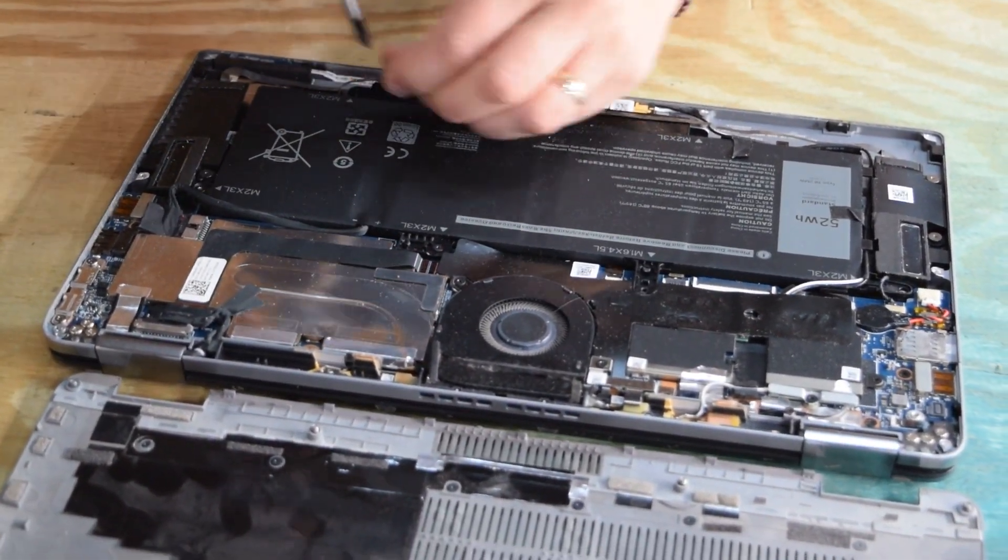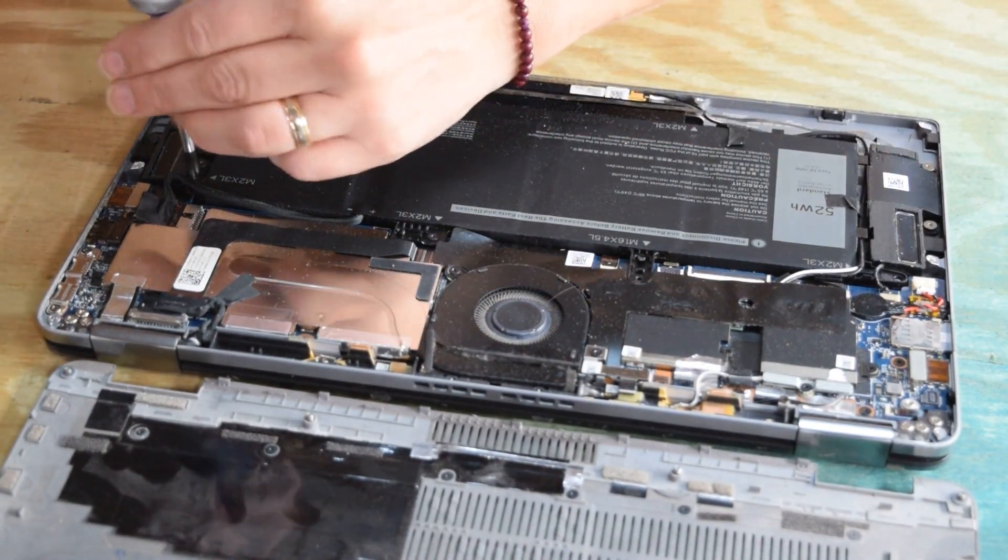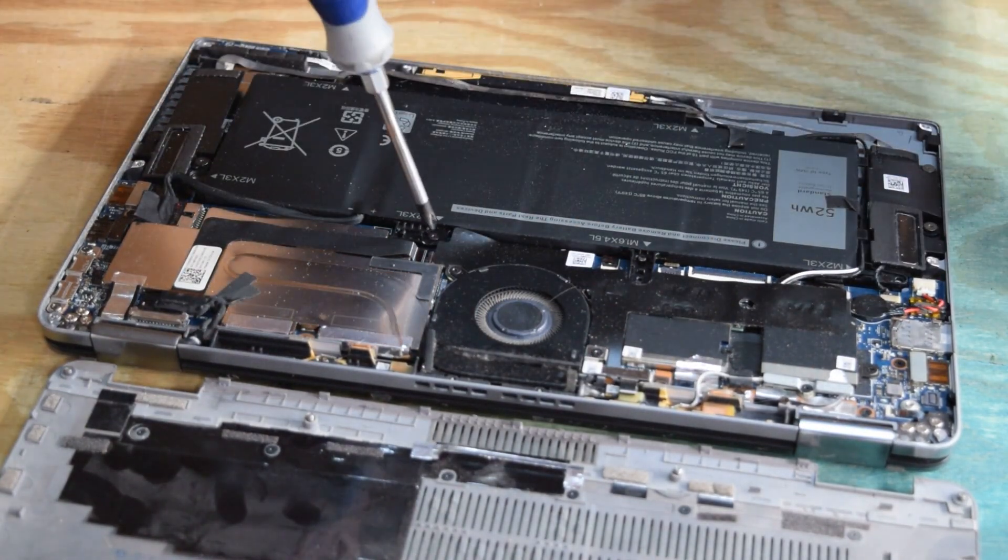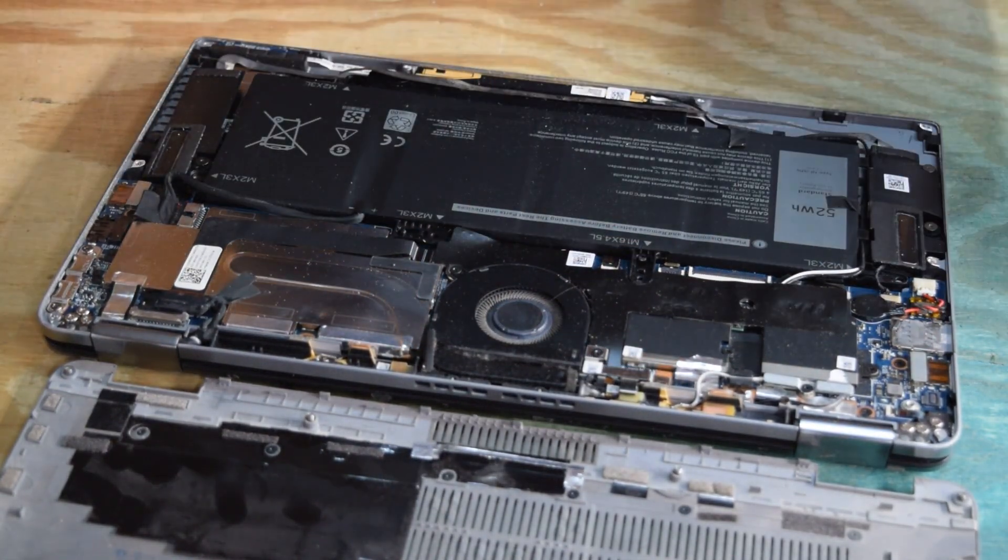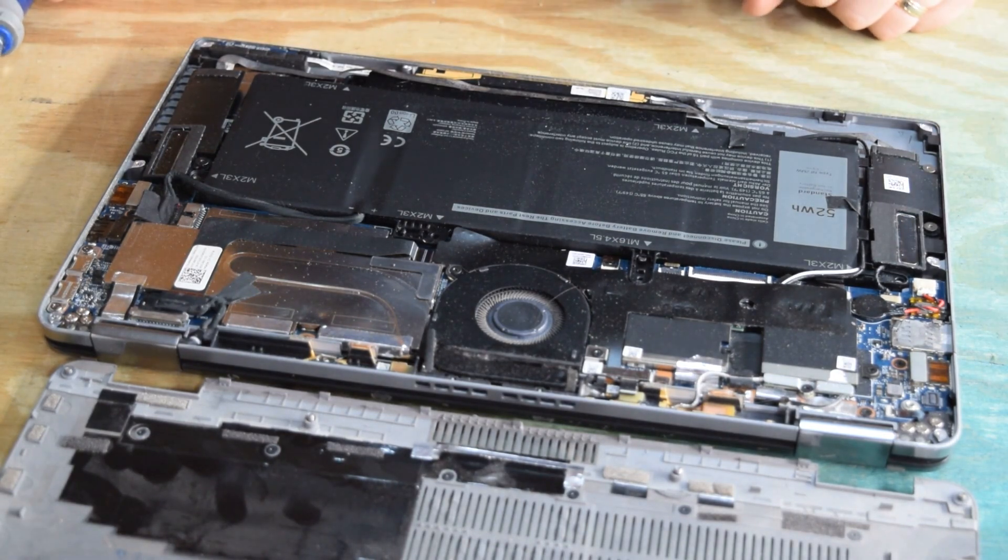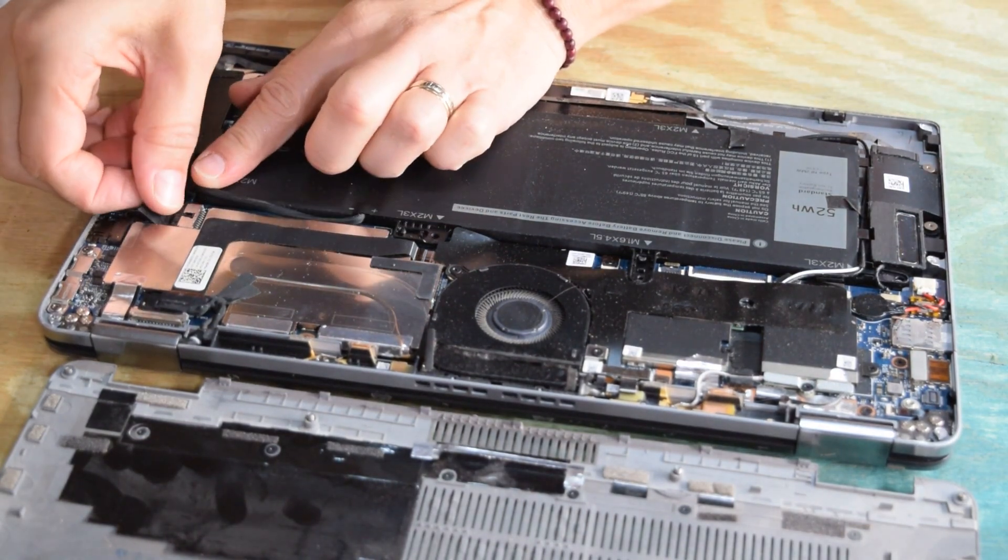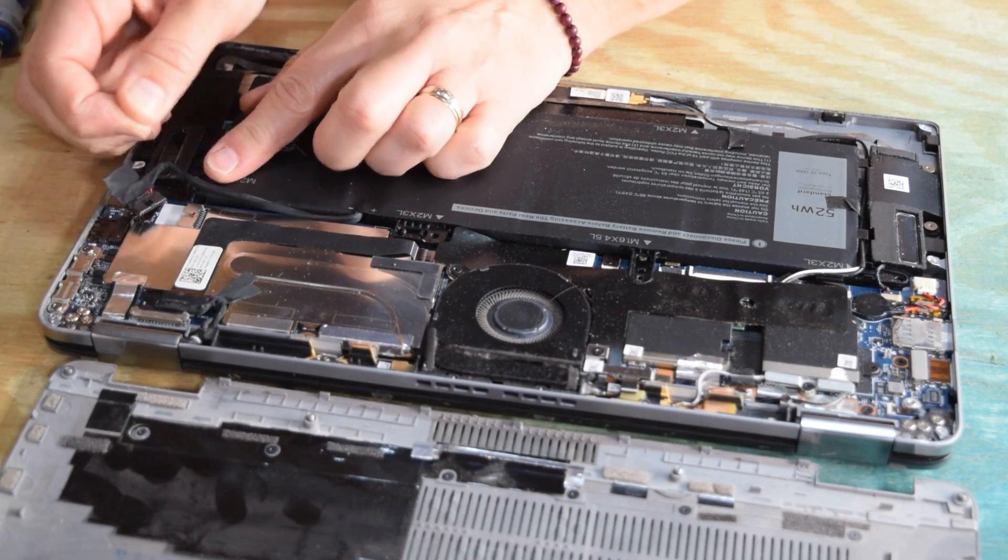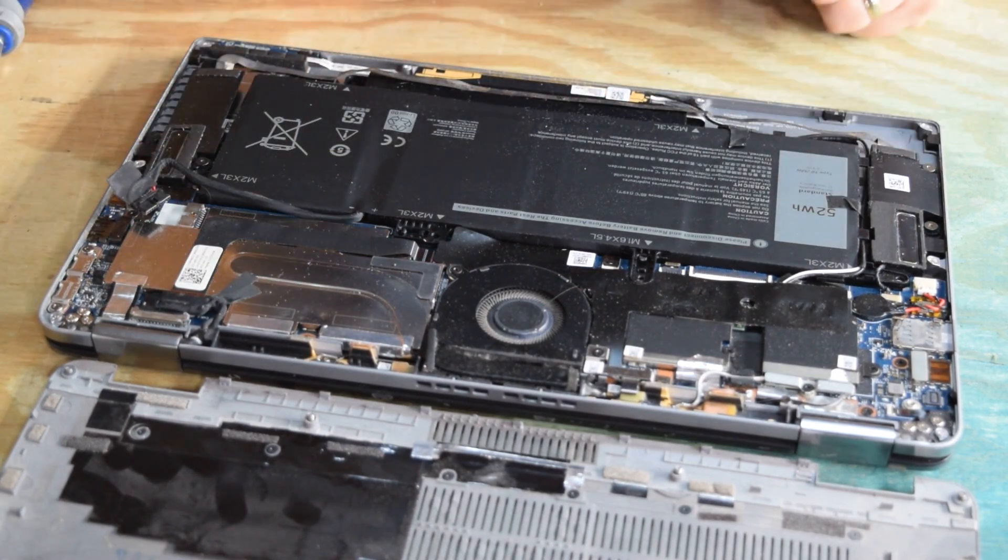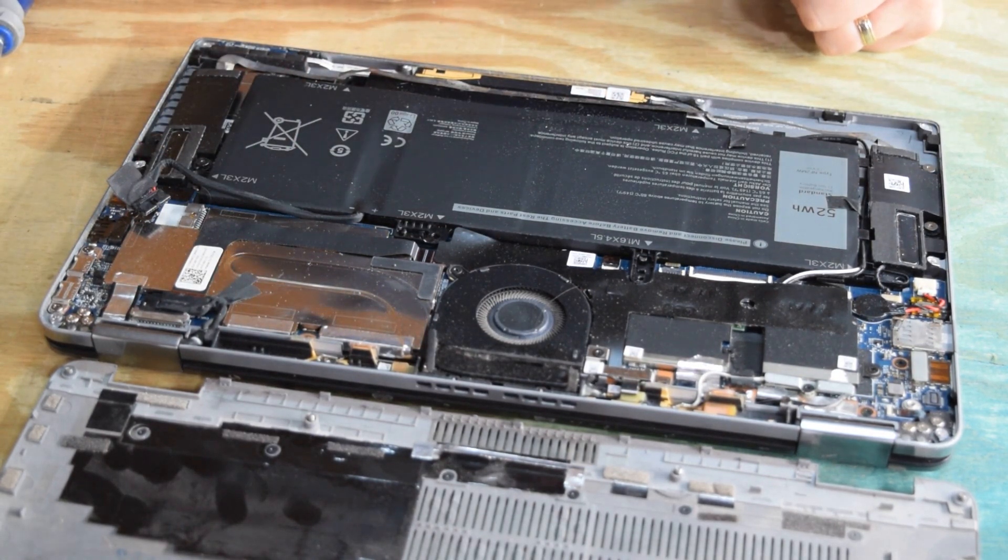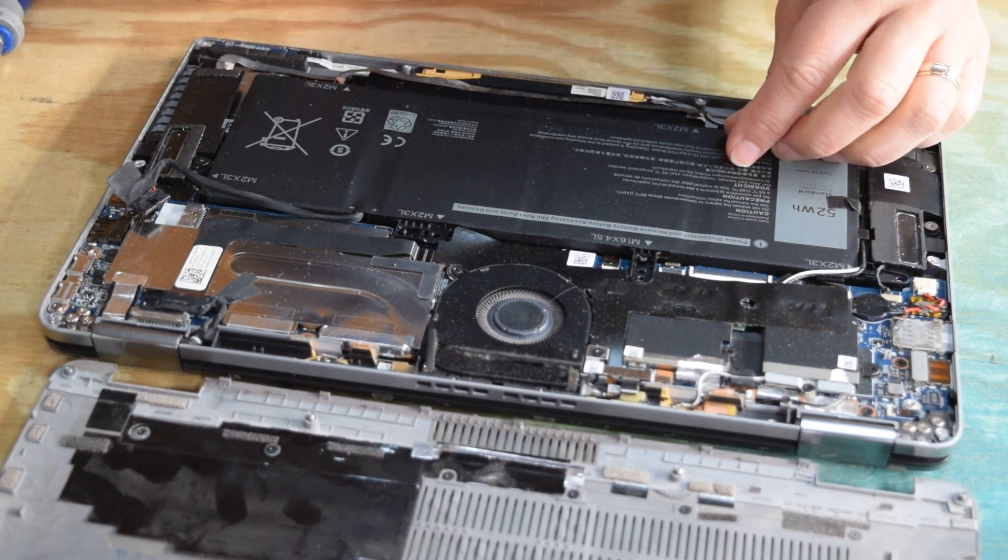Once you've removed the screws, there's a connector to the motherboard. Grab onto that and disconnect it, and now you've got the battery in a position where it can be removed.